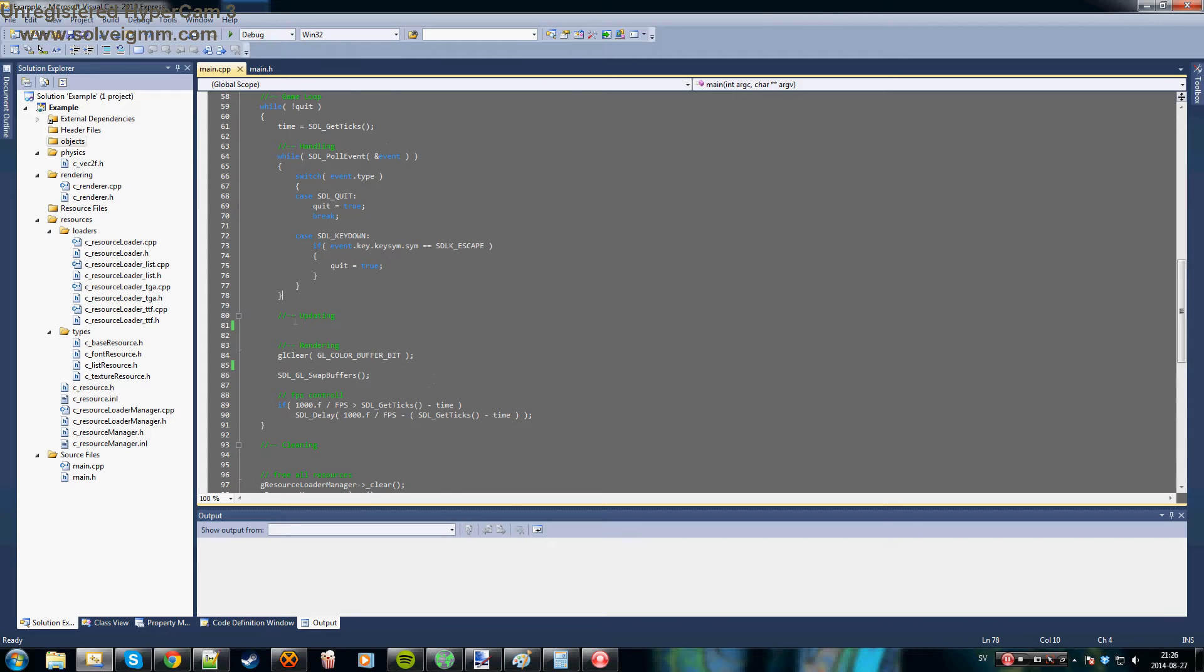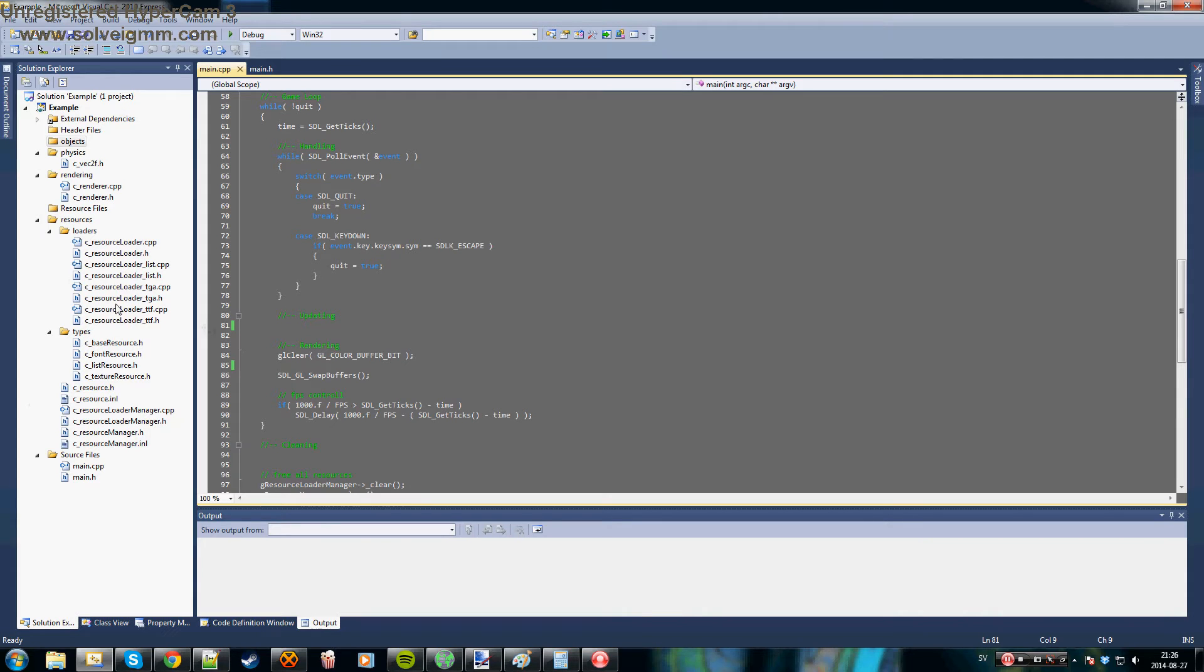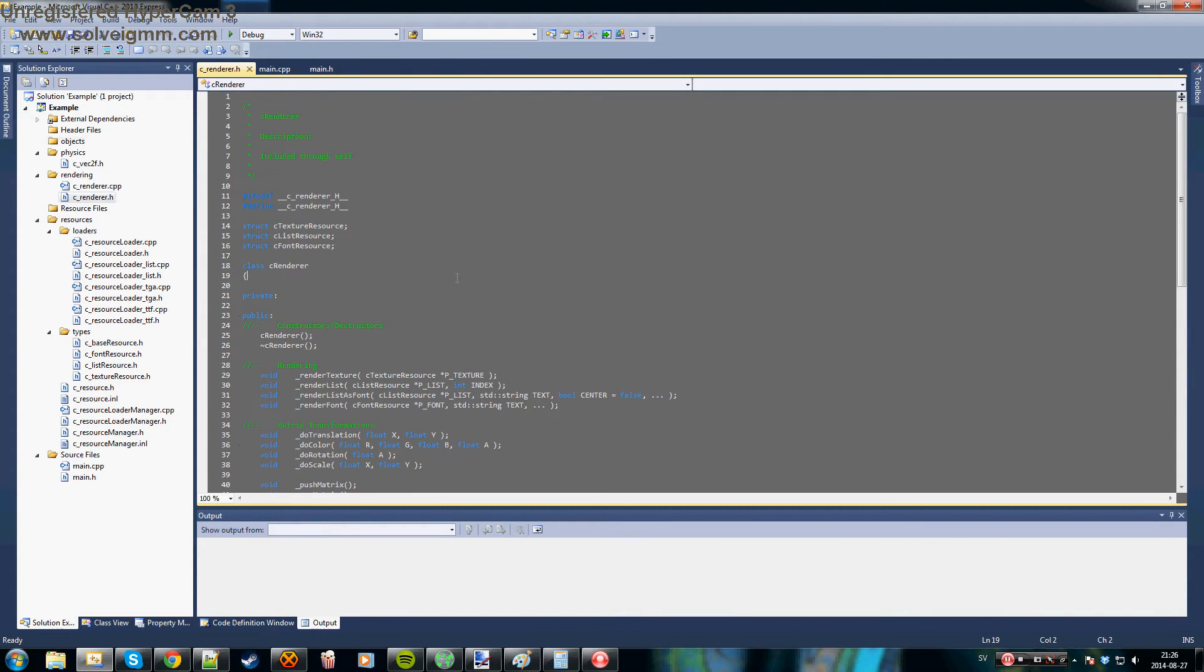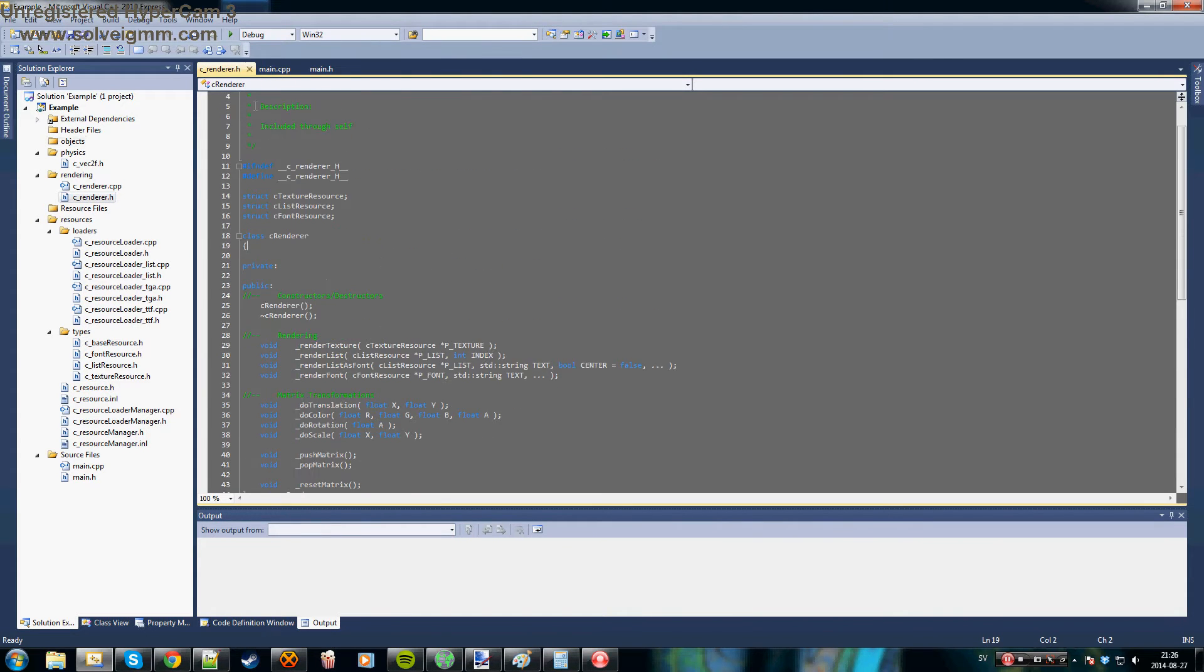I'm using OpenGL to render stuff but you won't see anything of that really because I've encapsulated everything in a renderer like this class over here.